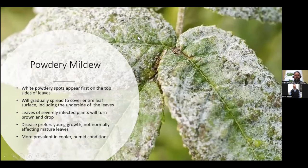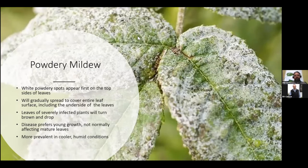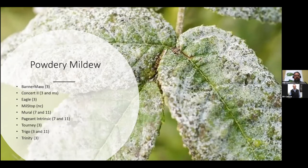Powdery mildew is another one we don't see a ton of in Florida because it does prefer cooler, humid conditions. You'll typically see white powdery spots appear on the top of the leaf, which as it continues to develop will cover the underside of the leaf as well. Leaves of severely infected plants will typically turn brown and drop off, and the disease prefers young growth, not normally affecting mature leaves. Some recommended controls for powdery mildew are Banner Max, Concert, Eagle, MillStop, Mural, Pageant Intrinsic, Turney, Trigo, and Trinity.